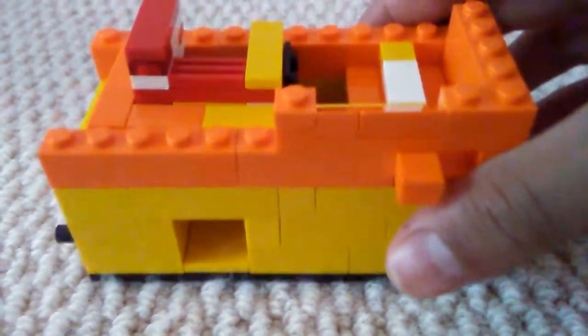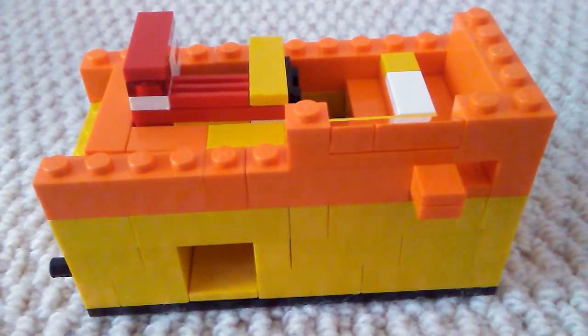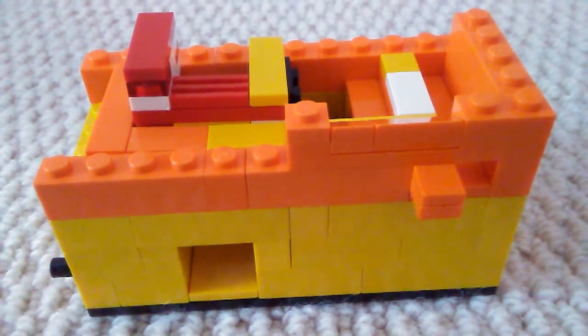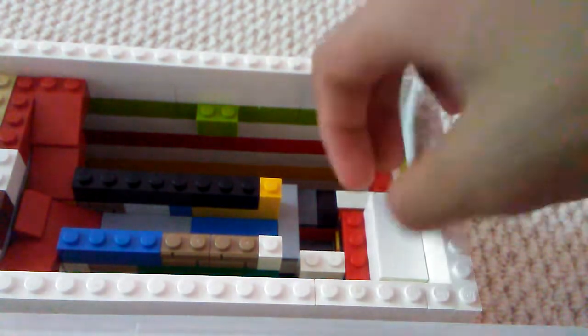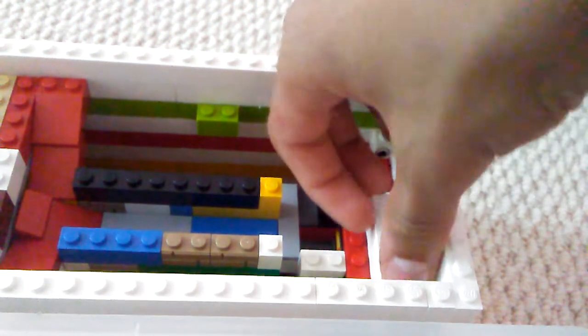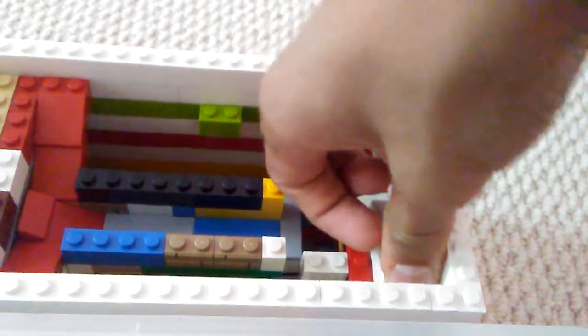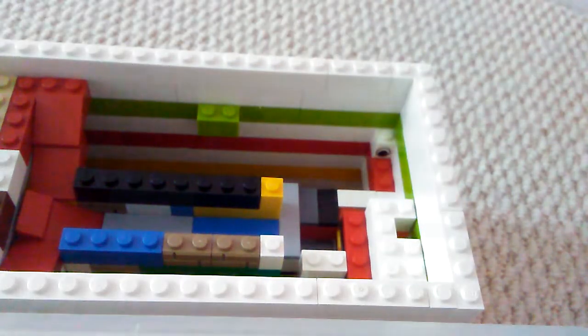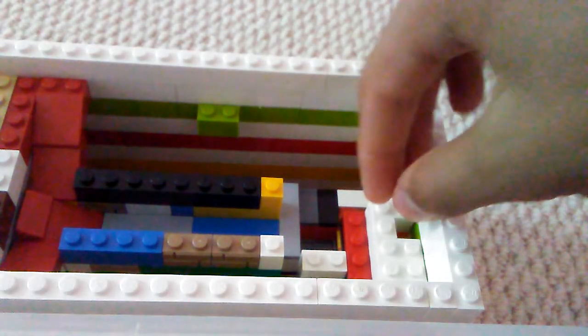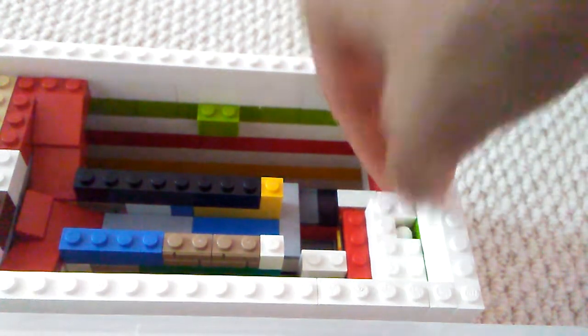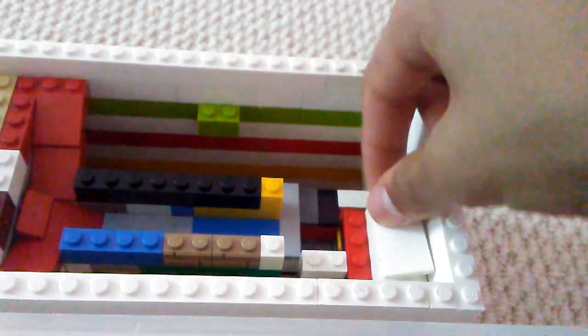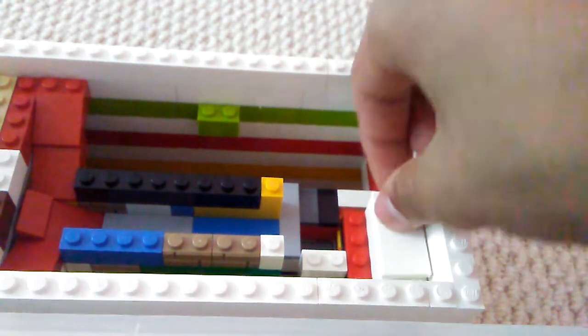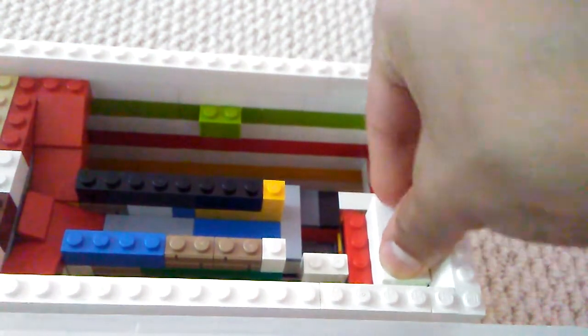So now I'm going to be showing you the mechanism of the skee ball machine. First we're going to start off with how to reload the Tic Tacs. Very simple. Take off this white piece right here. And you can see there's a hole. You can drop your Tic Tac right in there. And then you can reseal it.